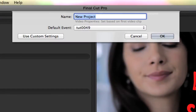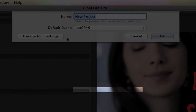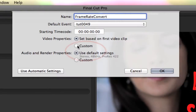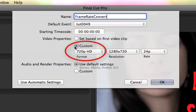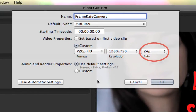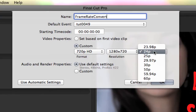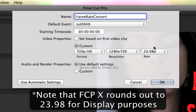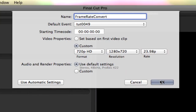We'll start a new project and instead of selecting 'set based on first video clip,' which will give you the timeline attributes of the first clip, we will choose custom. When we choose custom you can see we have full control to input the format, resolution, and the frame rate. This is where we indicate which frame rate we want to convert our footage to. I'll change the frame rate to 23.976. Final Cut Pro X rounds it out to 23.98 for display purposes, but internally it's still 23.976.